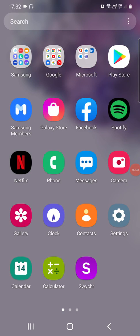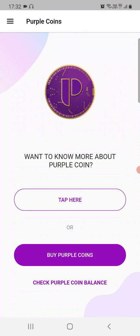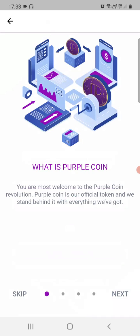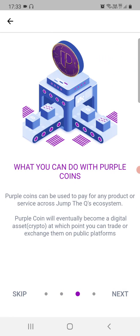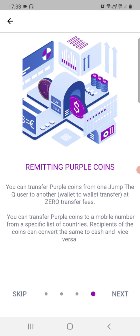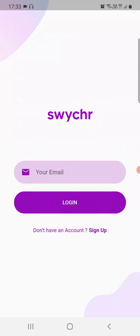Hi everyone, we'll be taking a quick walk through Switcher. Once you open the Switcher app, if you don't know how it works or about ProperCoin, you can tap to read about what ProperCoin is, how to get ProperCoins, what you can do with ProperCoins, the economical applicabilities of ProperCoin, and how you can remit ProperCoins.